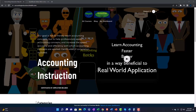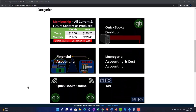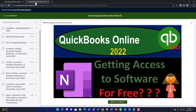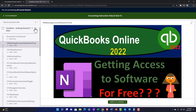Support accounting instruction by clicking the link below, giving you a free month membership to all of the content on our website. Content is broken out by category, further broken out by course, each organized in a logical fashion. We also include added resources such as Excel practice problems, PDF files, and QuickBooks backup files when applicable.